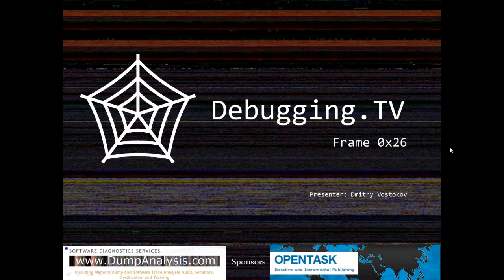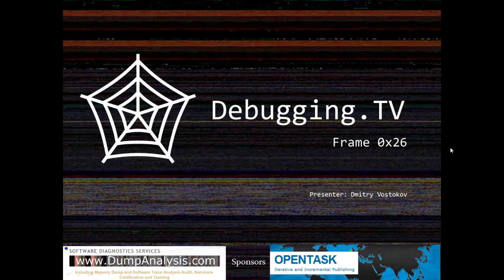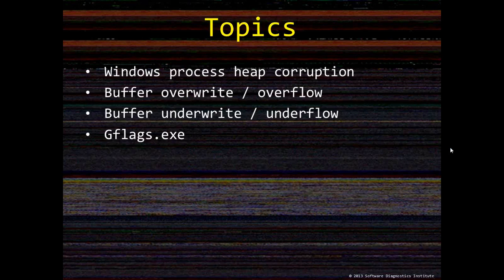Hello all, welcome to episode 26 in hexadecimal of Debugging TV Frames Program. You can type your questions during this episode. If I can't answer particular questions now, I'll post answers on the website debugging.tv.